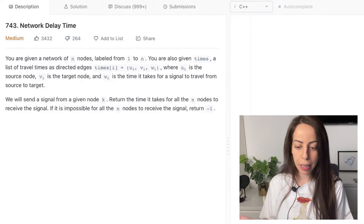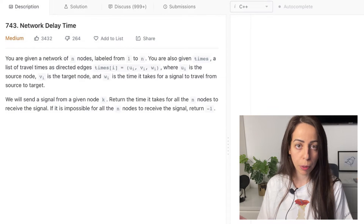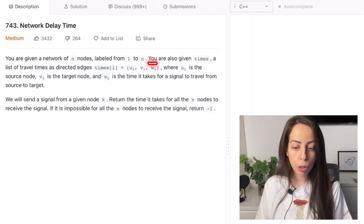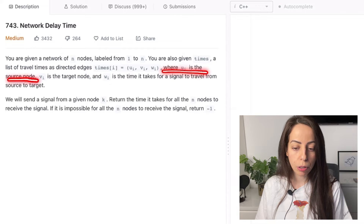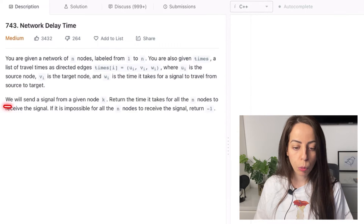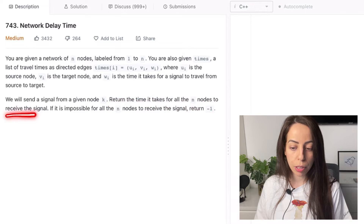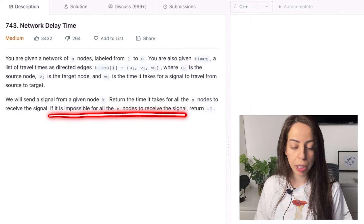The first question is Network Time Delay. It has a medium difficulty level, but if you know Dijkstra well it becomes really easy. You're given a network of n nodes labeled from 1 to n, and a list of travel times as directed edges where ui is the source node, vi is the target node, and wi is the time it takes for a signal to travel from source to target. We send a signal from a given node k, and we must return the time it takes for all n nodes to receive the signal, or minus 1 if it is impossible.